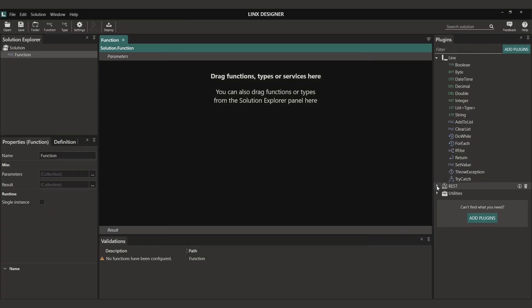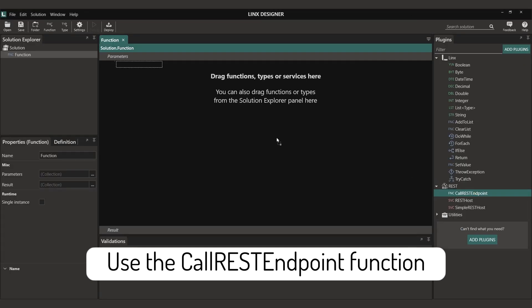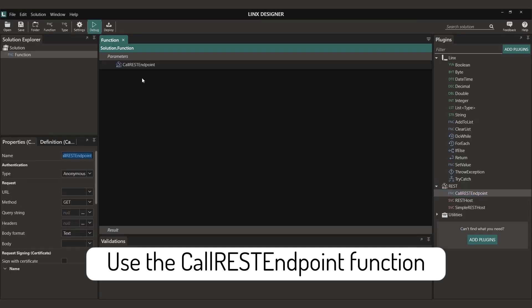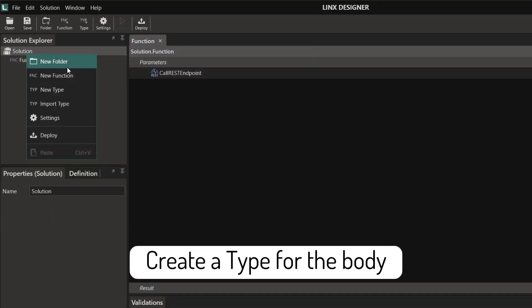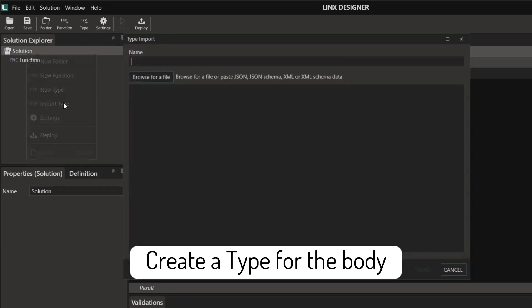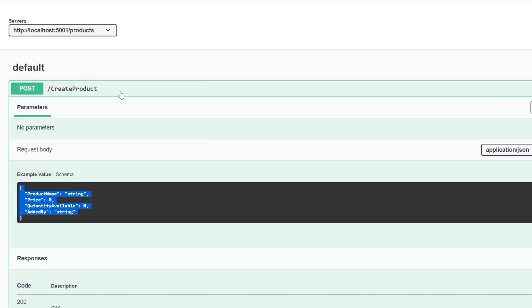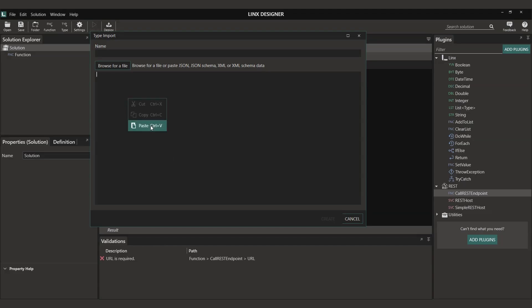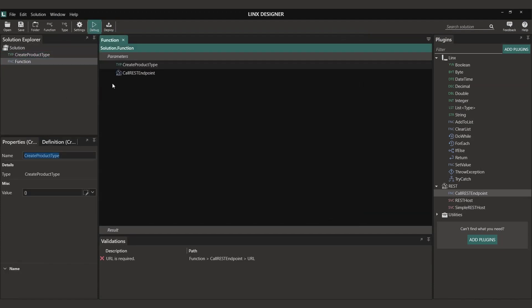Now in the REST plugin we simply take the call REST endpoint function. We need to add a new type for the body of the call.